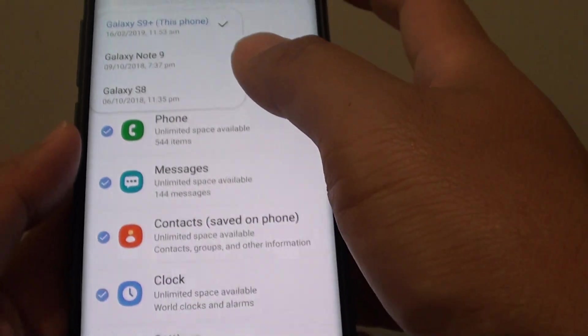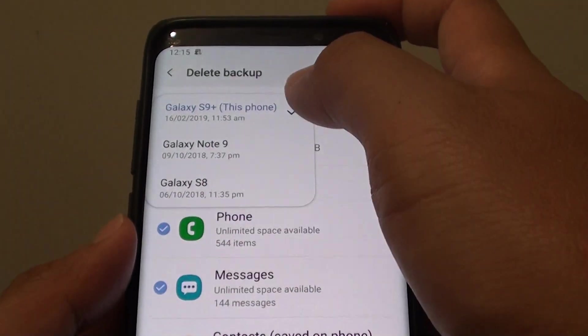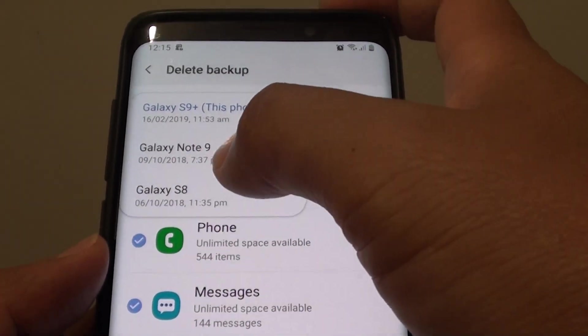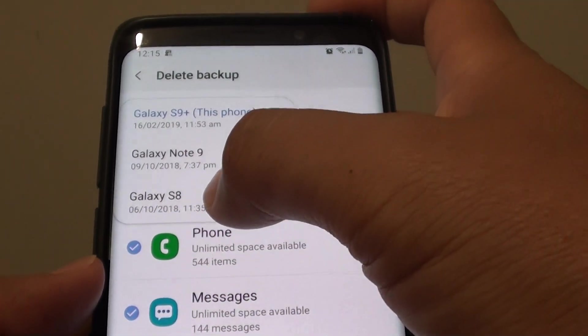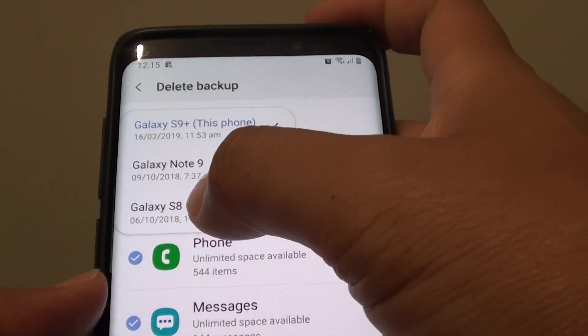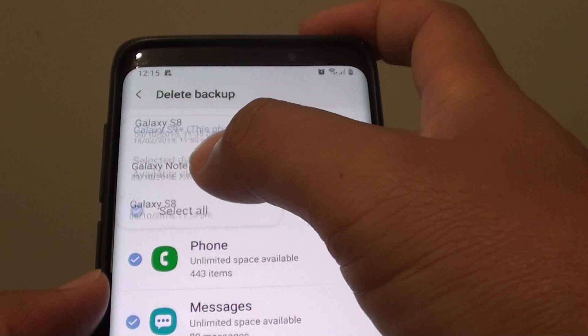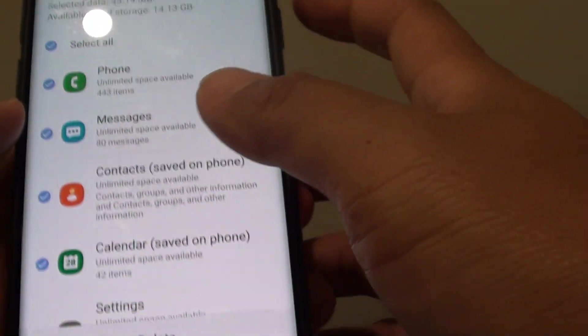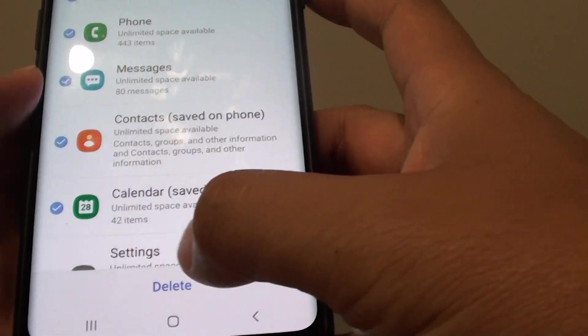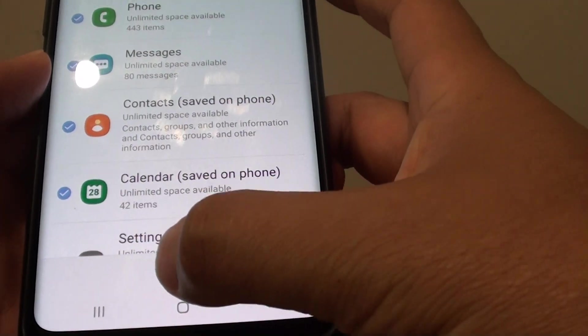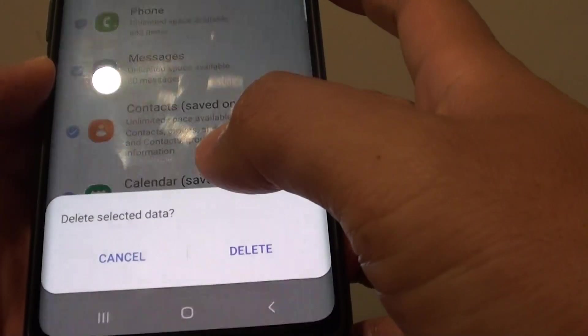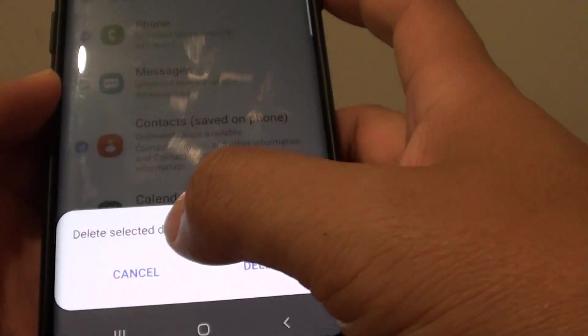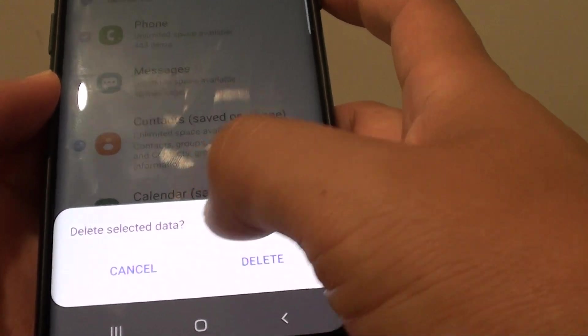In here you want to choose which one you want to delete. This one here is quite old from my old phone, so I choose that one. Then I tap on the delete button down here and say delete select data.